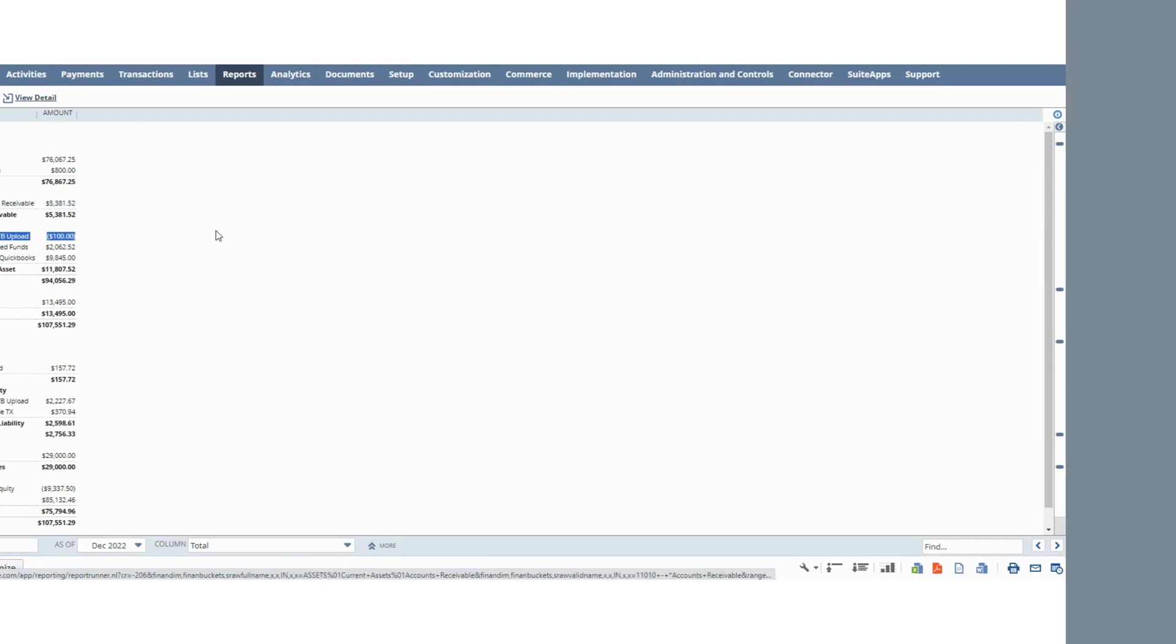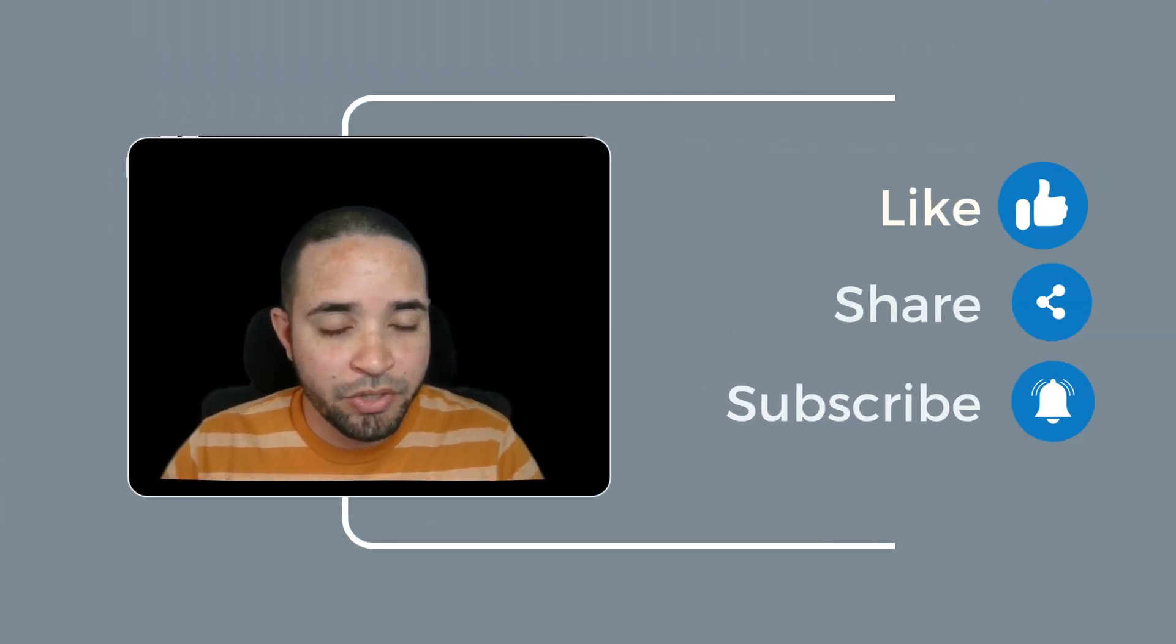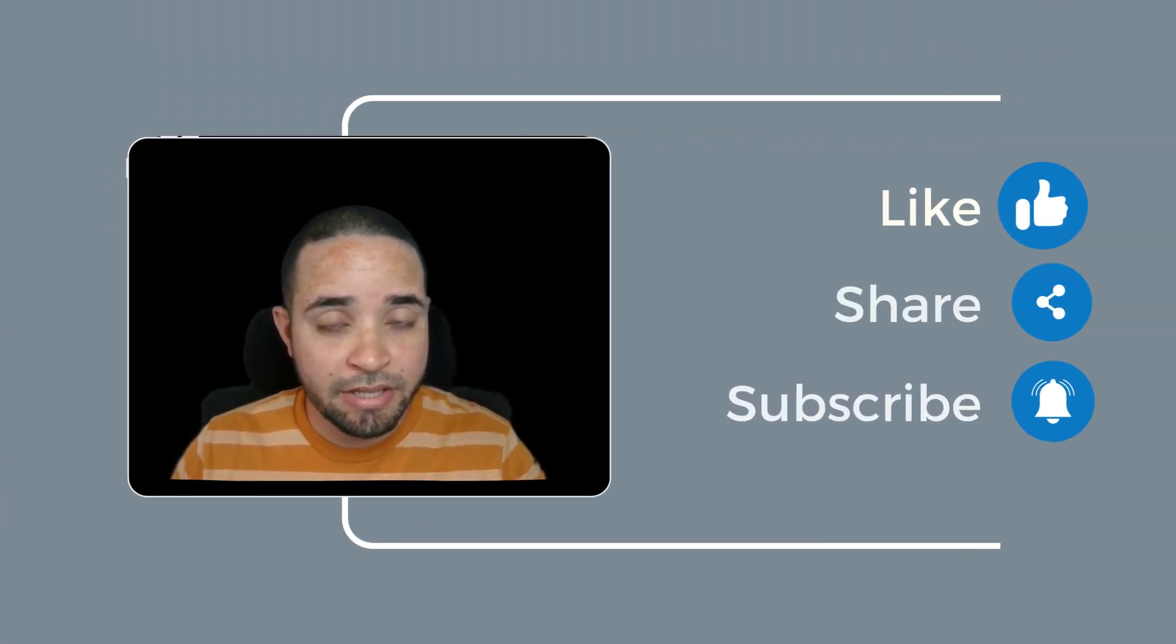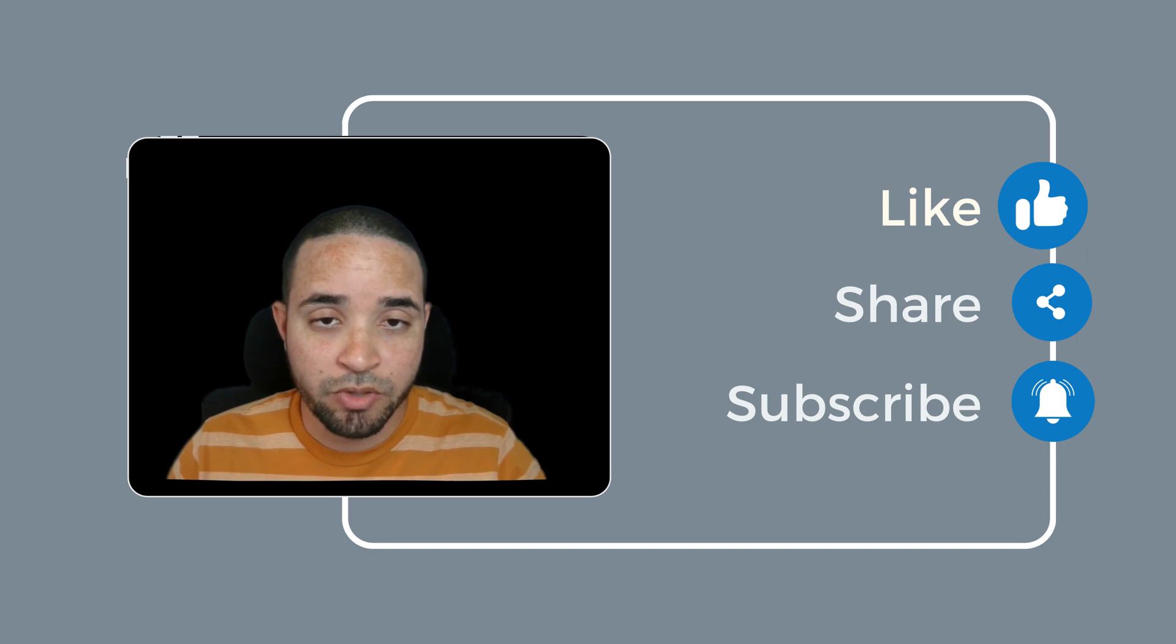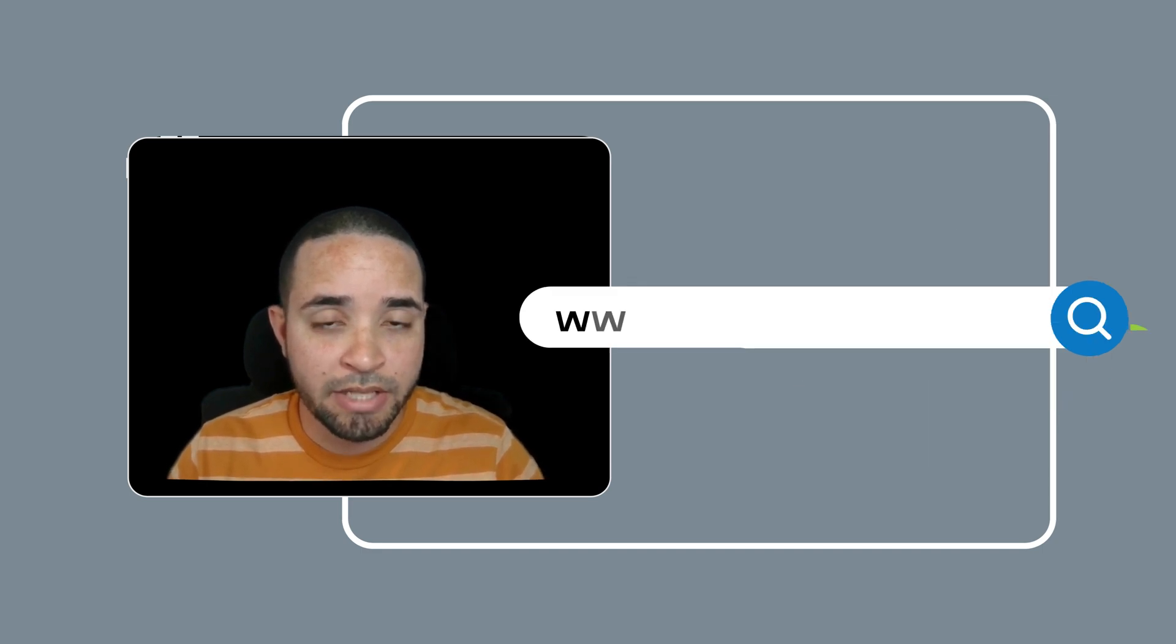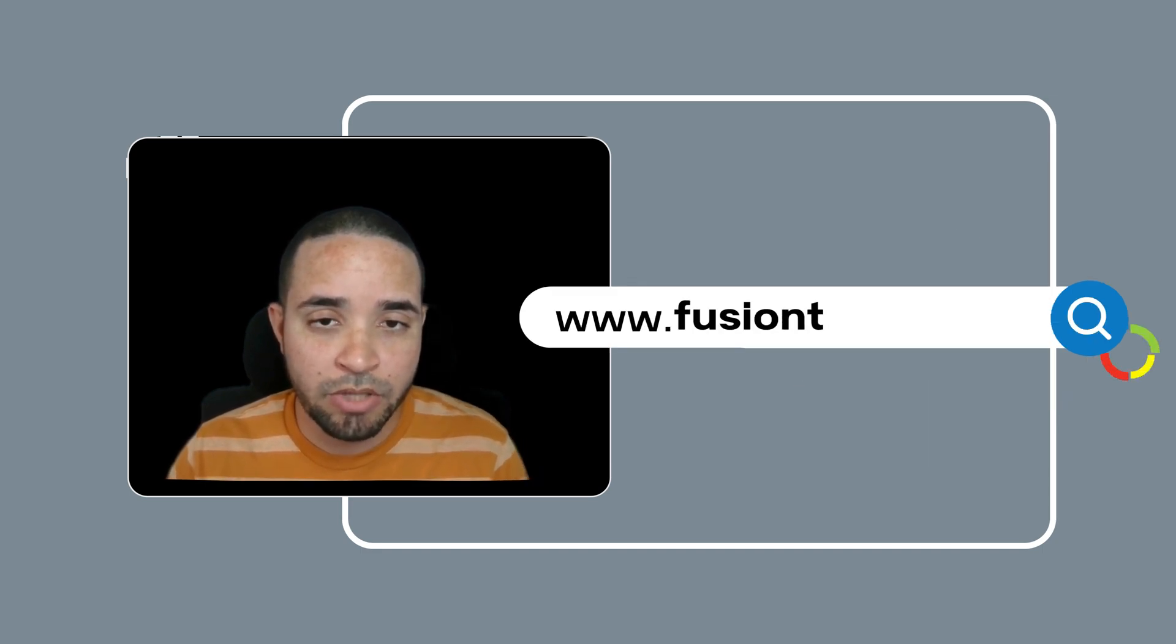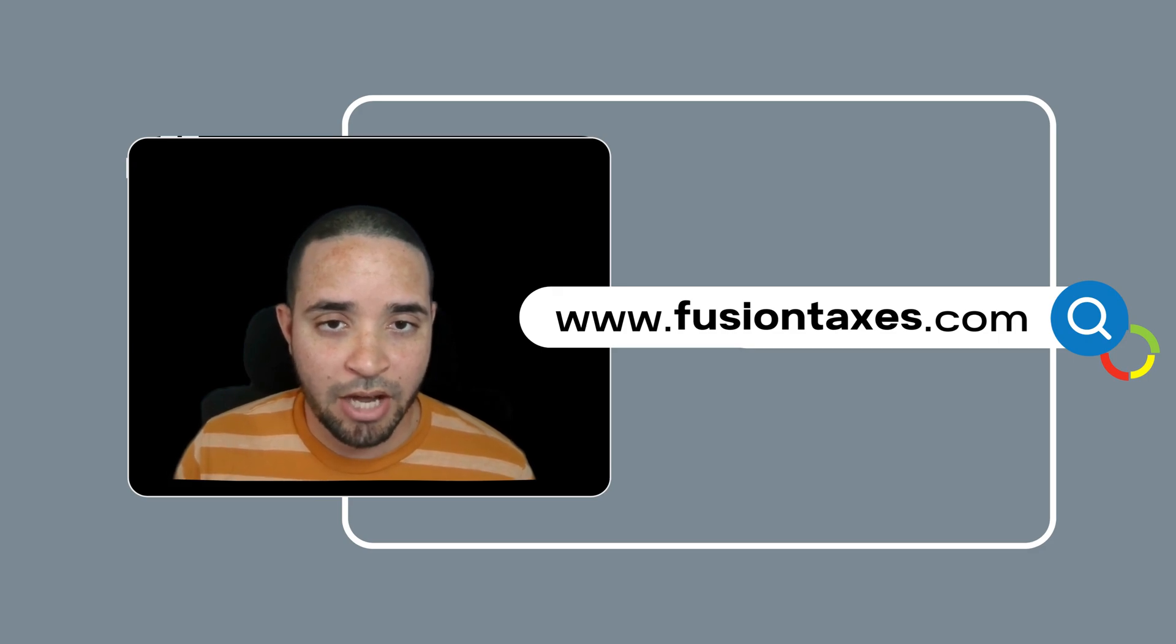Okay. And that's it. If you found this video useful, please hit that subscribe button. And remember, you can also find lots of other accounting software tips at our website at www.fusiontaxes.com.